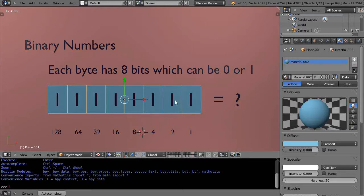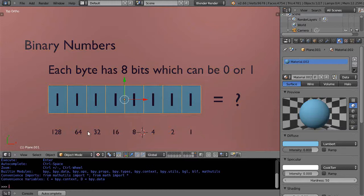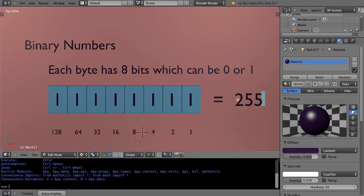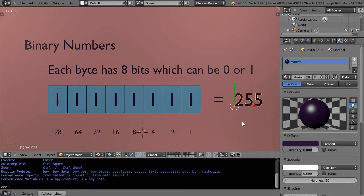Binary is similar — based on which digits are set to 1, you multiply by the place value. So the 1s place, 2s place, 4s place, 8s place, and so on are all turned on. You add them all up: 128 plus 64 plus 32 plus 16 plus 8 plus 4 plus 2 plus 1, and that gives you 255. So that's what this binary number represents.